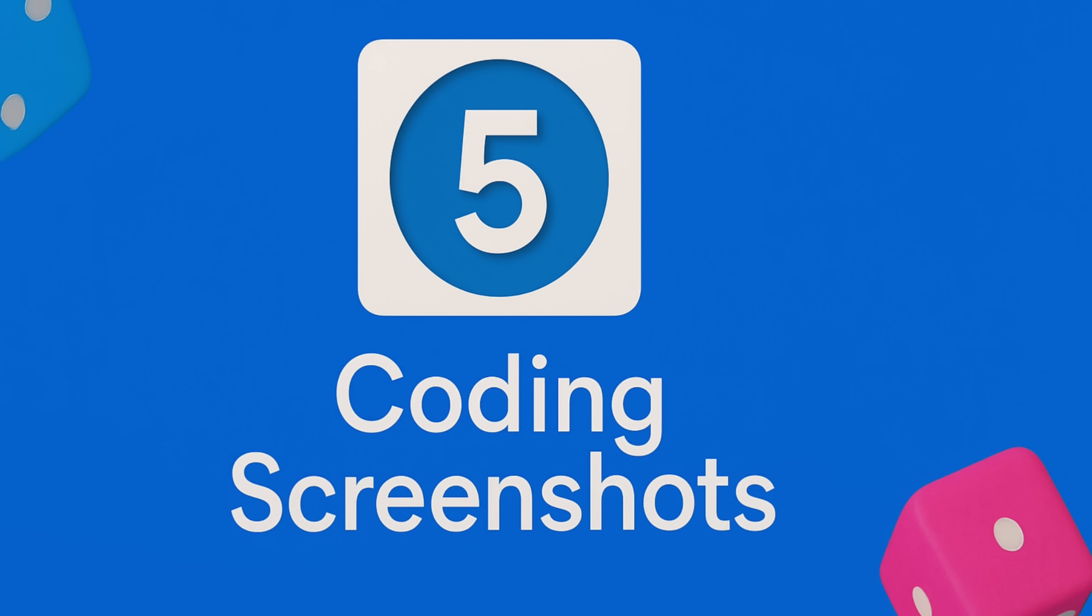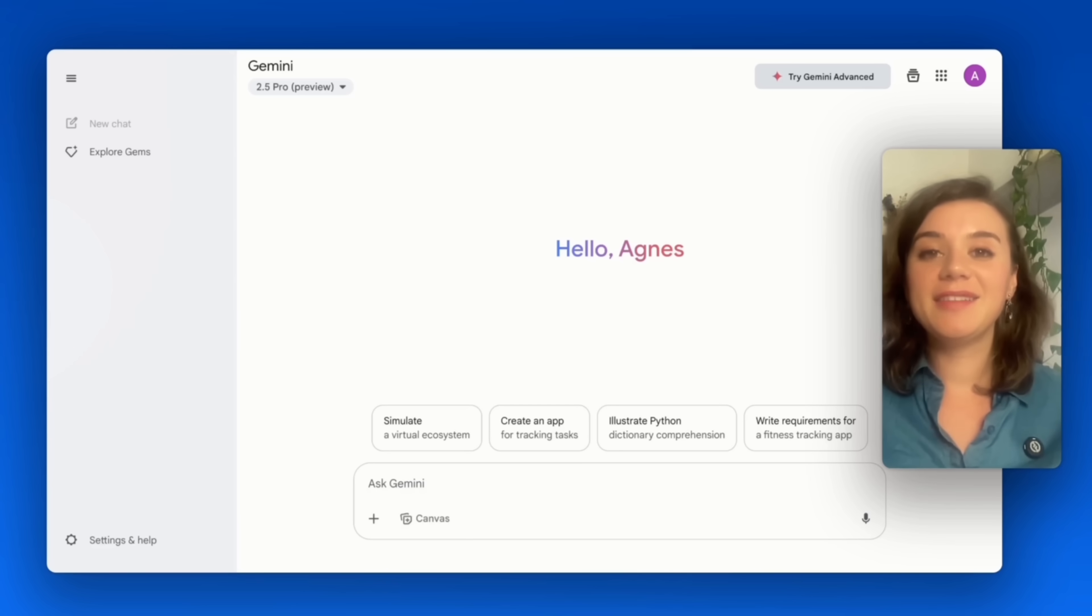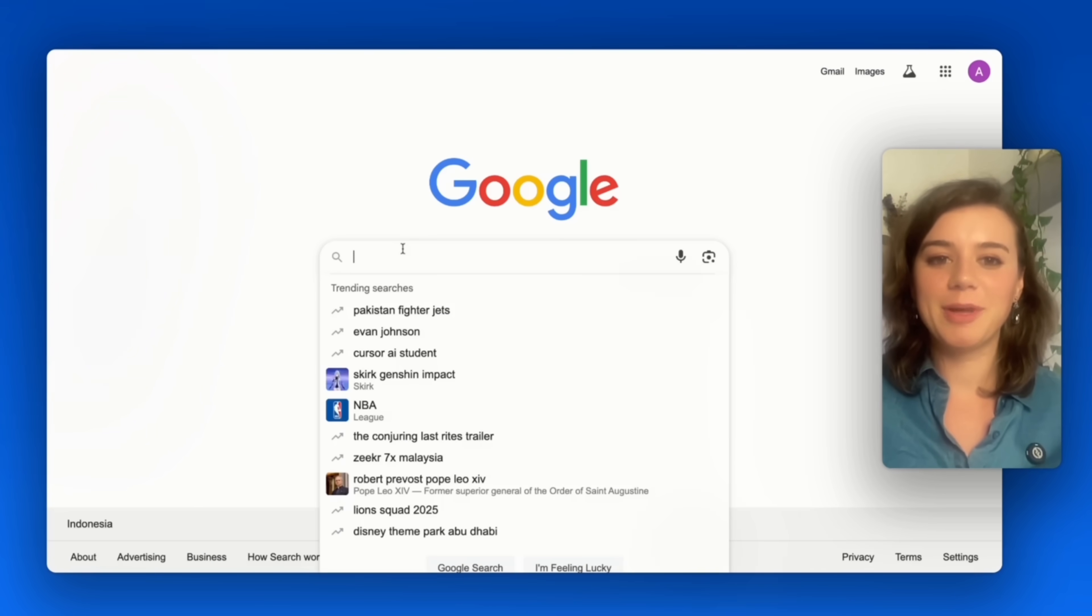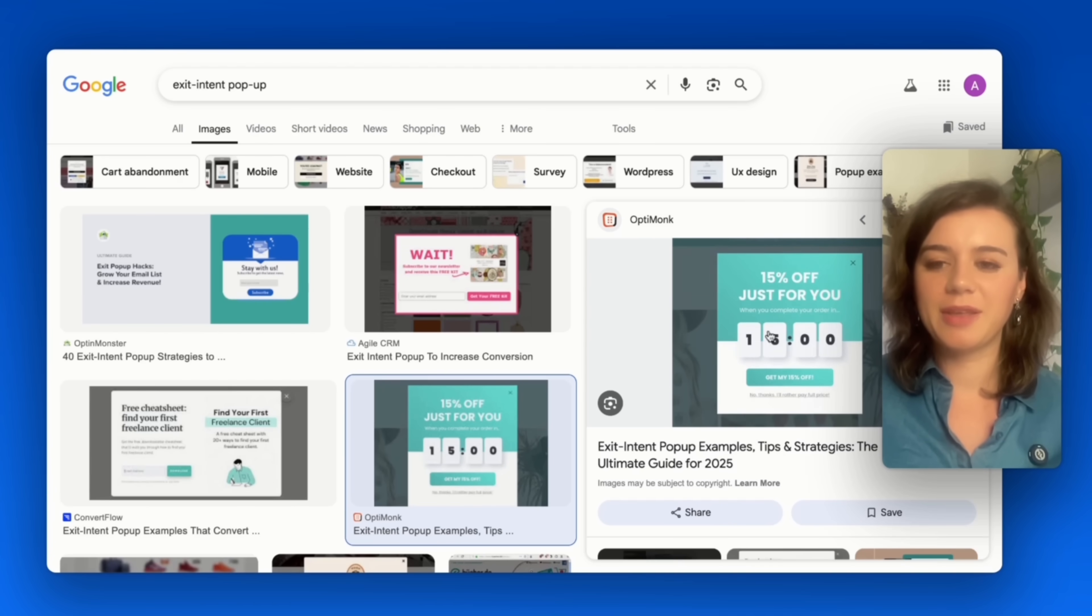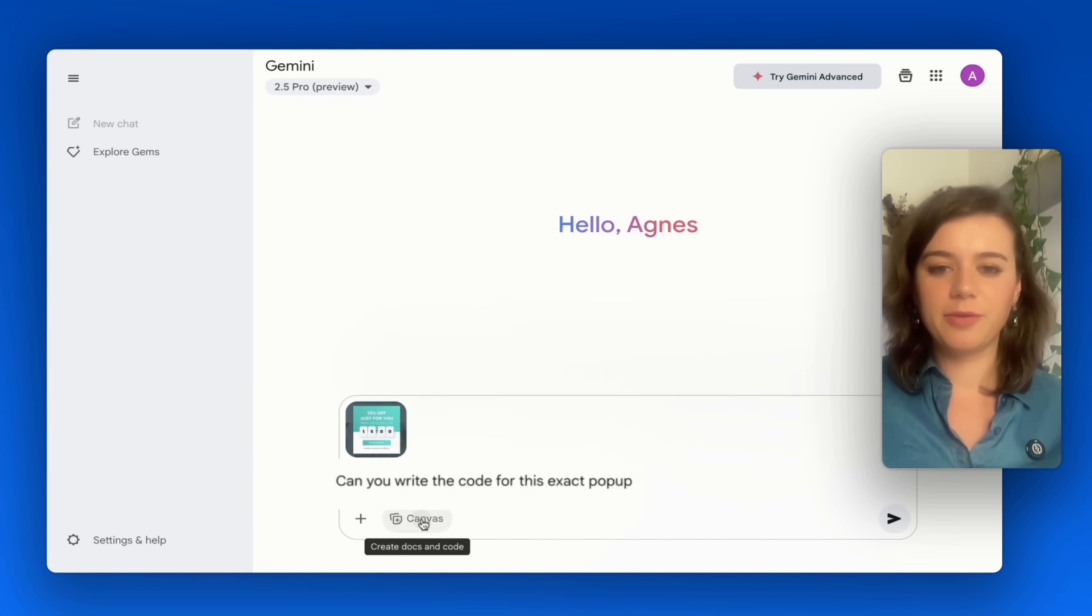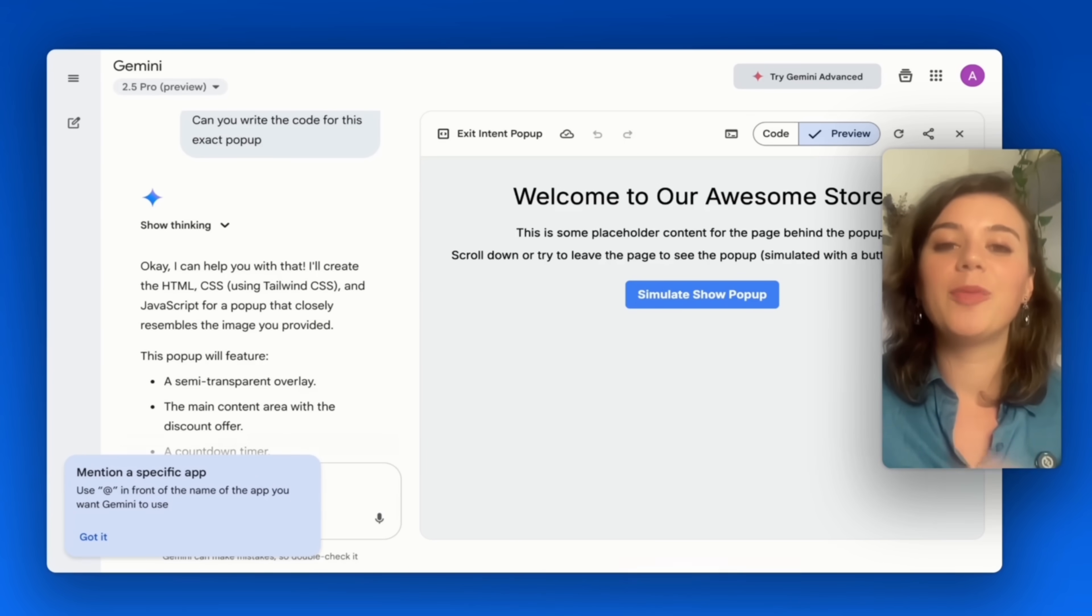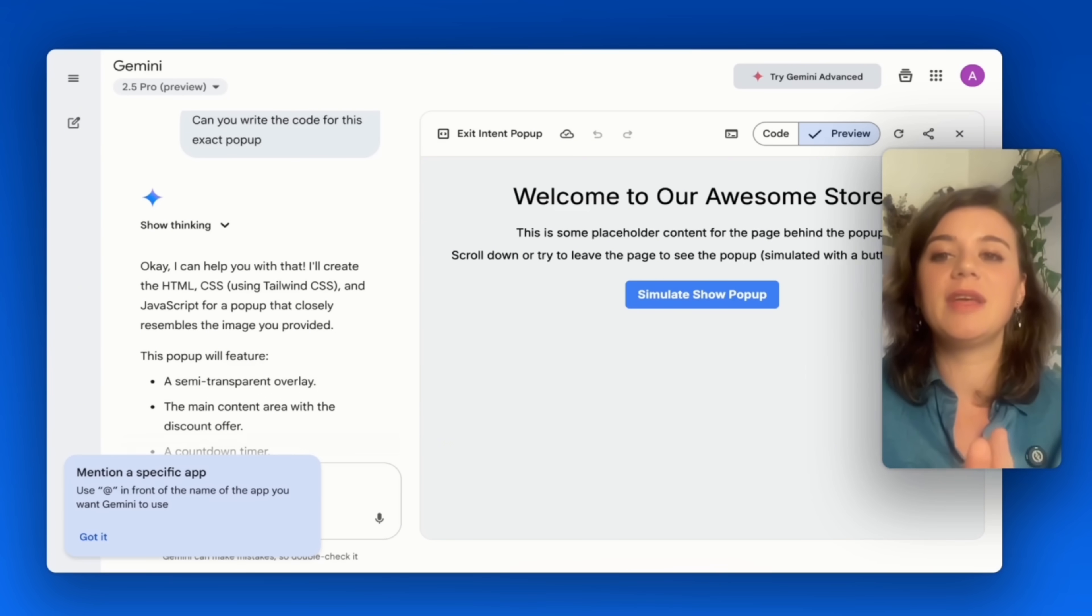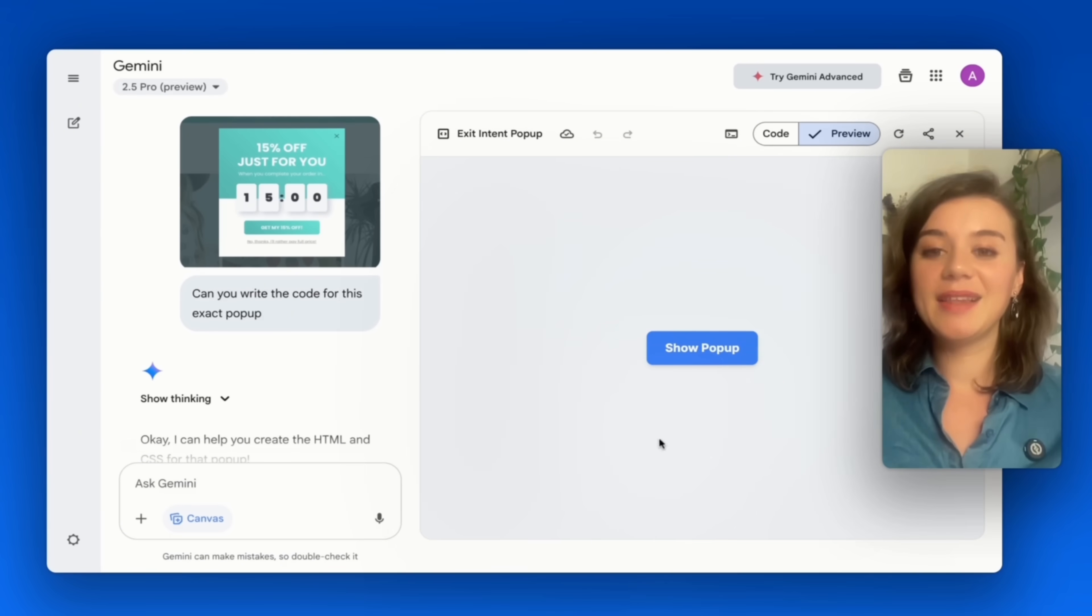And the last use case that I found surprisingly useful is coding screenshots. Let's say you're building a landing page and you want to add an exit intent pop-up, and you don't want to start from scratch. You can just Google exit intent pop-up, look for an example that you like. In this case, I will just pick this one. Next, I will just drag and drop the picture into Gemini and ask it to code it for me. And just a quick tip here: Whenever you're doing something visual like this, whether it's building elements, customizing layouts, make sure that the canvas feature is turned on. This way, you can actually preview the code and you can catch these design tweaks early. Let's take a look at the pop-up.